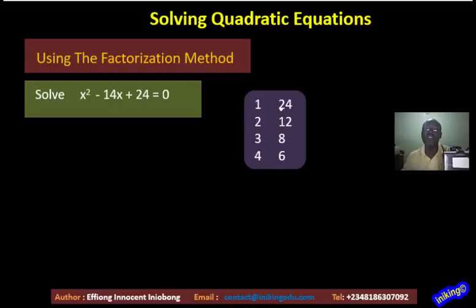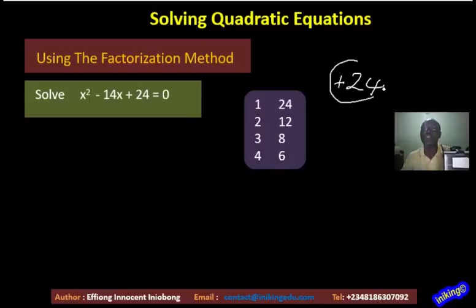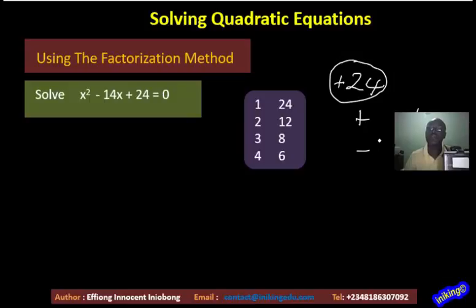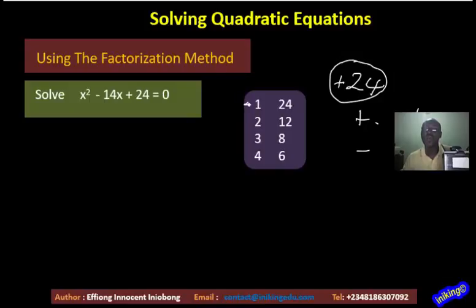Next we attach signs — positive or negative. How do we decide? Because our 24 is positive, the two factors must either both be positive or both be negative, since two negatives multiply to give a positive, and two positives also give a positive. So both must have the same sign. What sign? I look at the next term: minus 14x. That minus tells me the combined result must be negative, so I will use minus and minus.